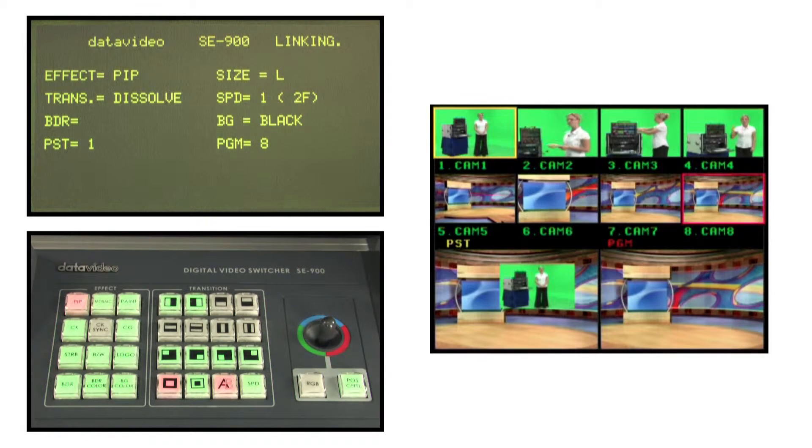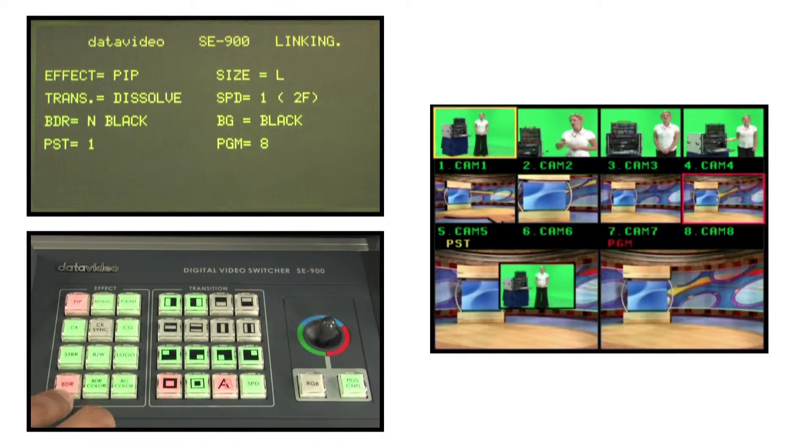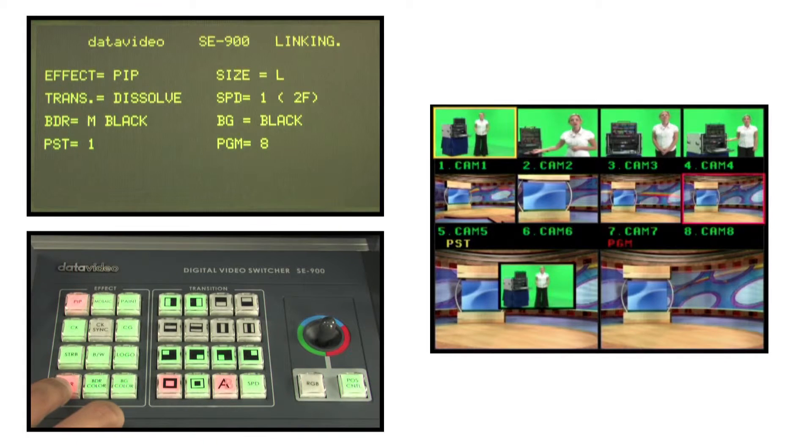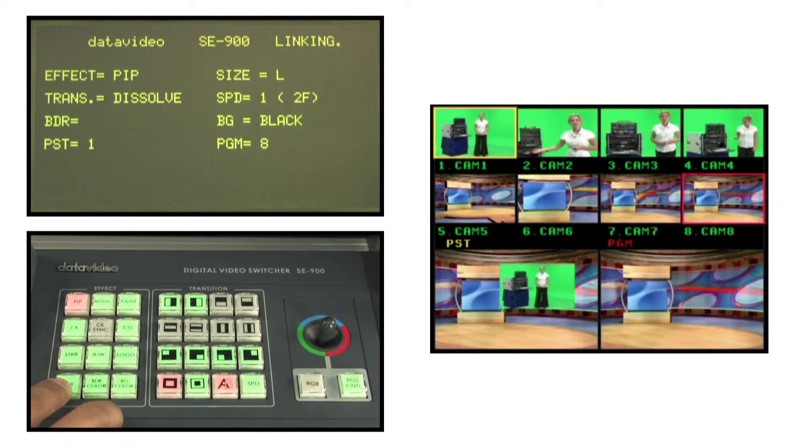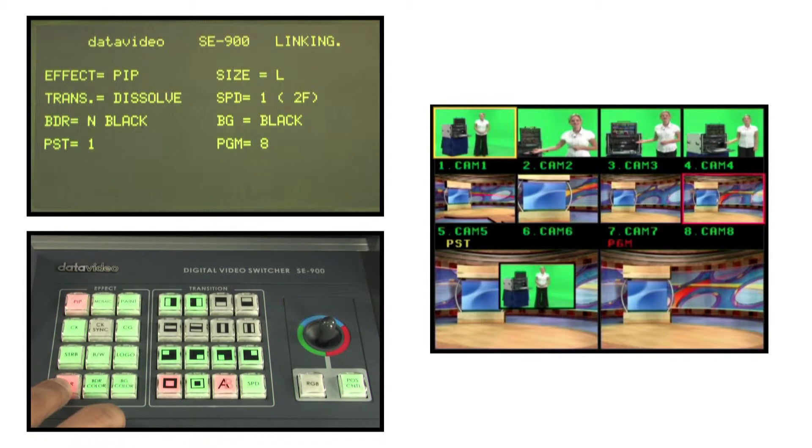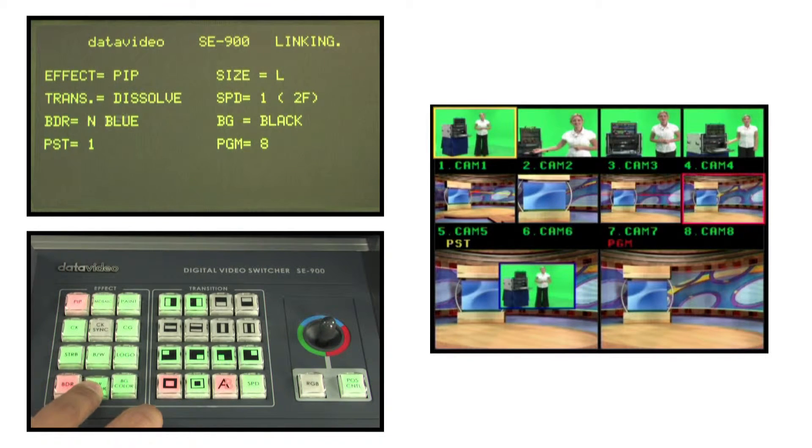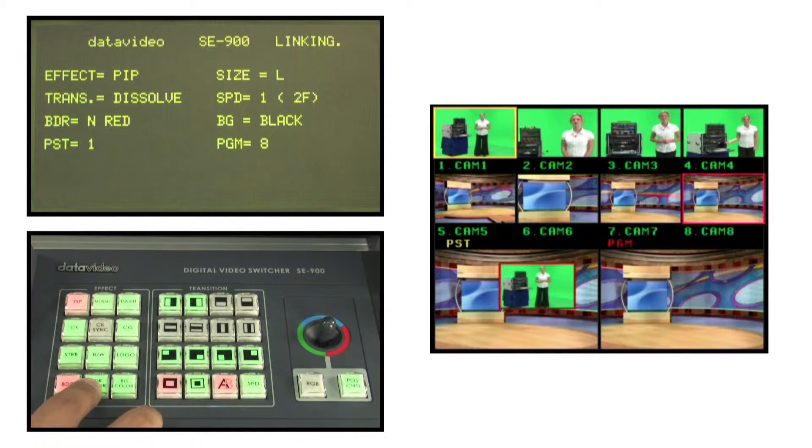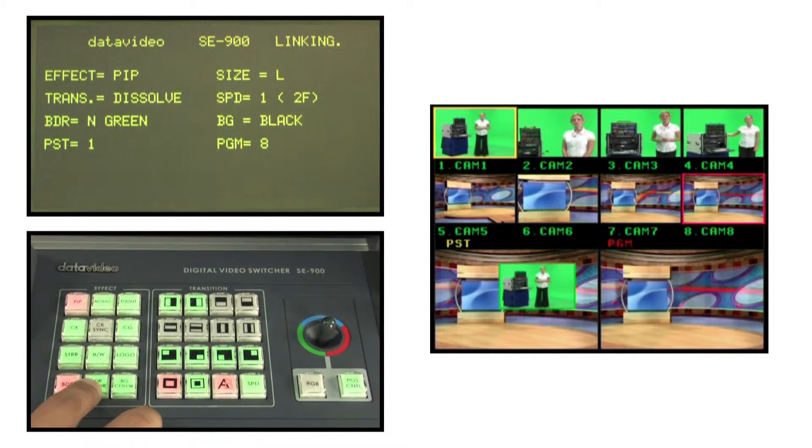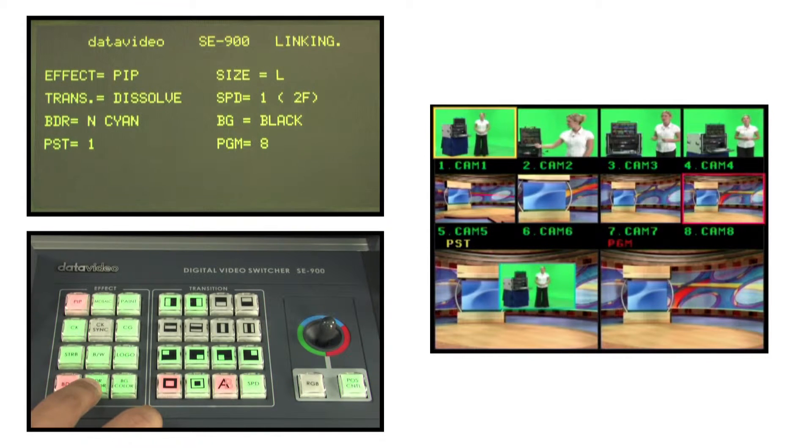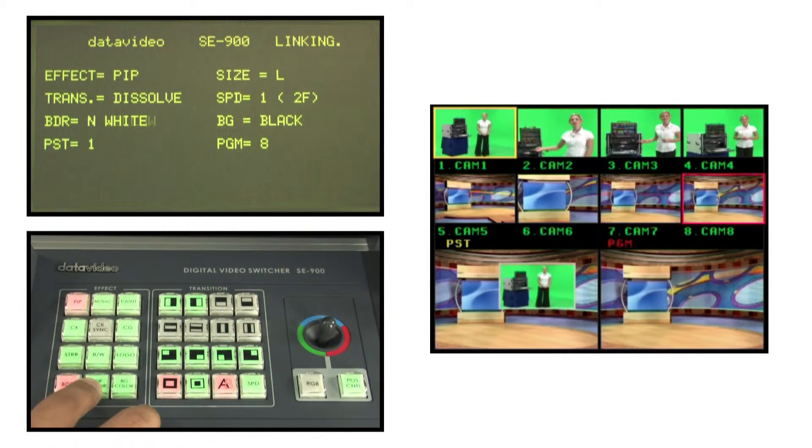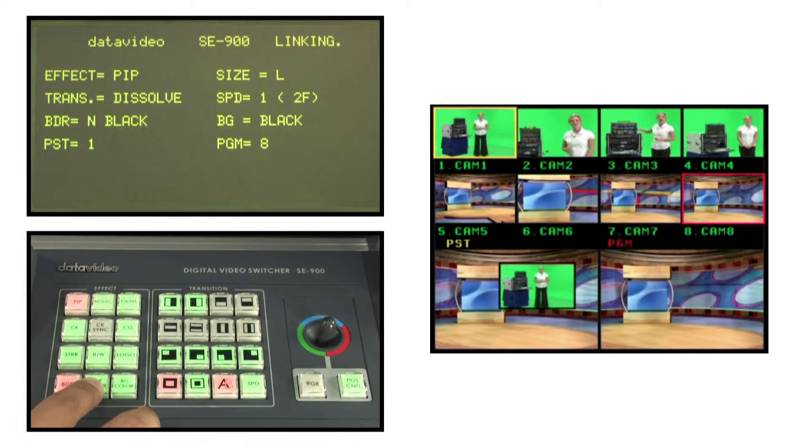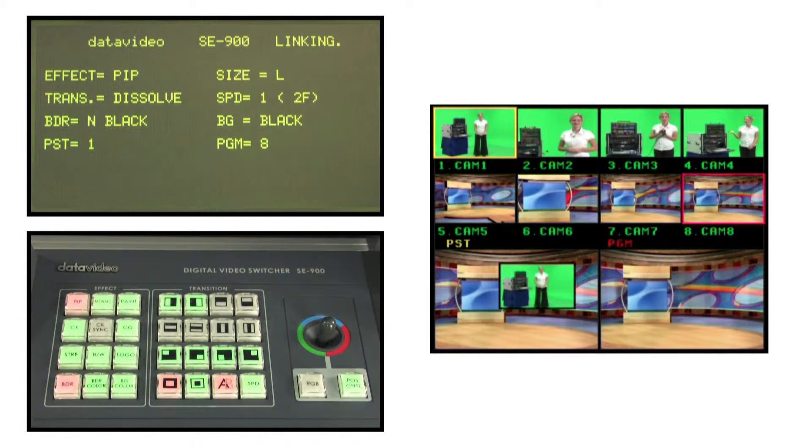You can also add a border by pressing the BDR button repeatedly to choose a thin border, medium border, thick border, or none at all. Having chosen the suitable border, press the border color key repeatedly to add and change its color. There are eight colors to choose from: black, blue, red, pink, green, yellow, and white.